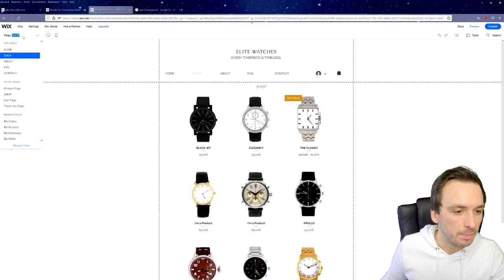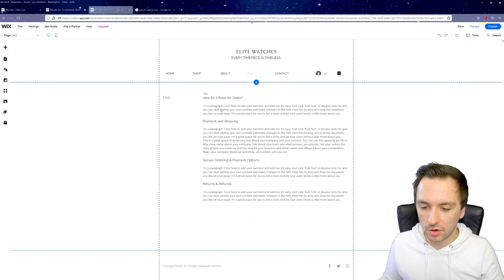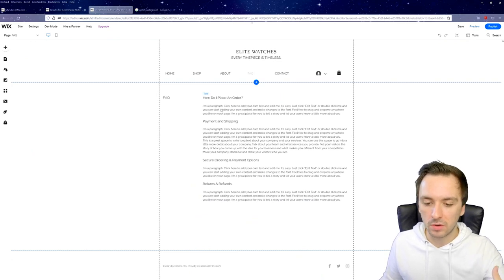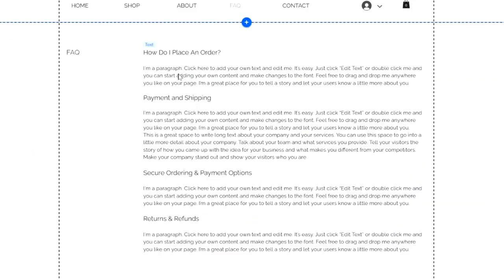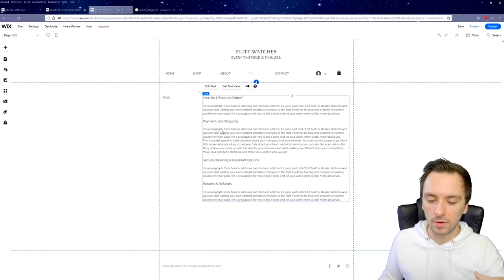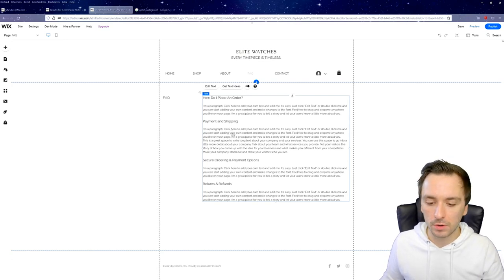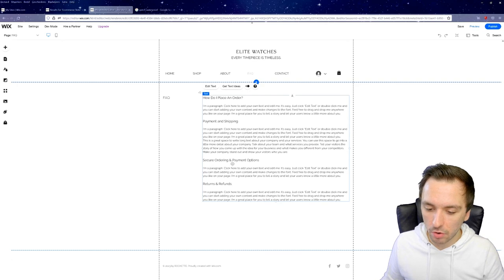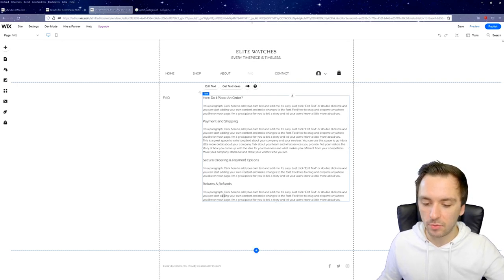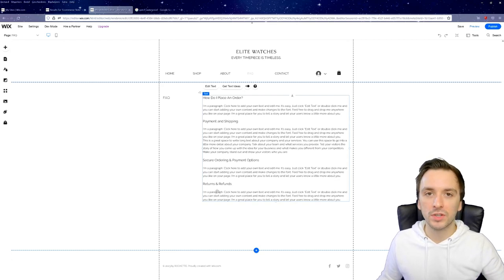Let's go to the Frequently Asked Questions page. Here are questions like 'How do you place an order?' — once you click Add to Cart and check out, you get an email confirmation. Under payment and shipping, type what payment methods you accept — credit card, bank transfer, PayPal — and mention that customers receive a tracking code by email to follow their parcel.